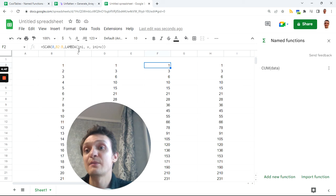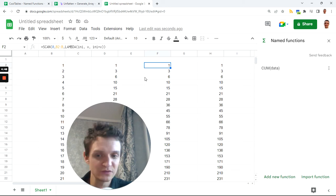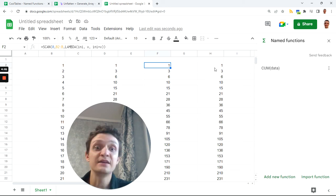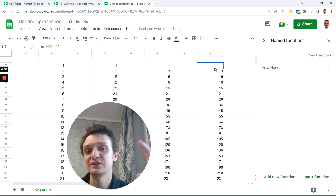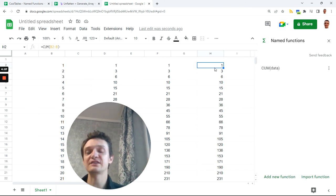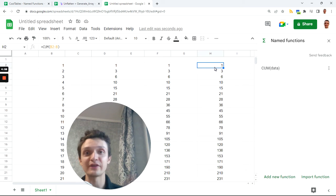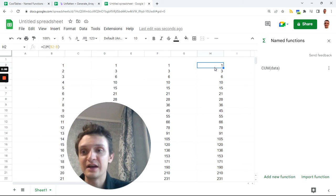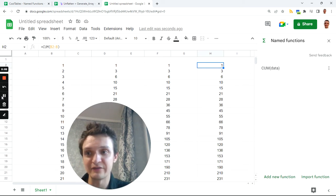But instead of all this, instead of remembering this scan, lambda and so forth, you just need to know where your named function is, in which file you have this. And you also can create a collection of named functions like I have. Let me show you in a moment.